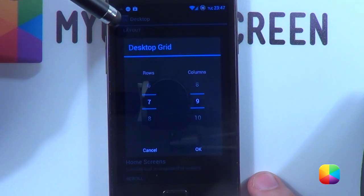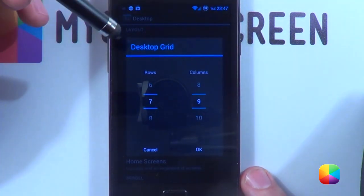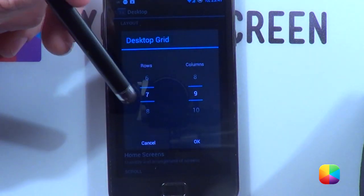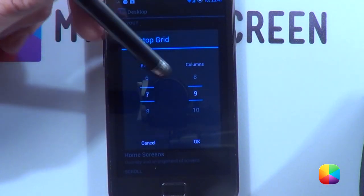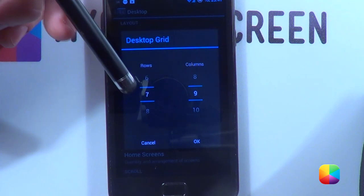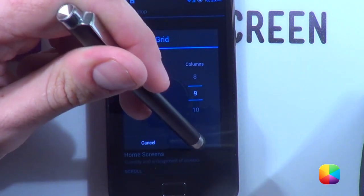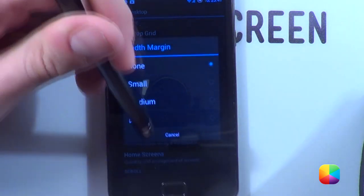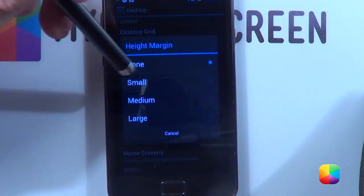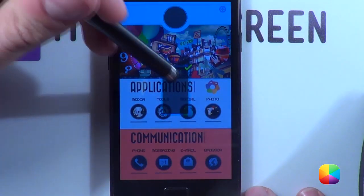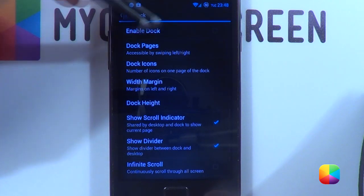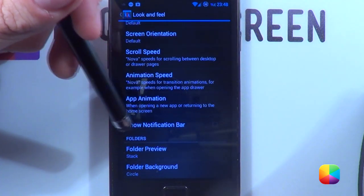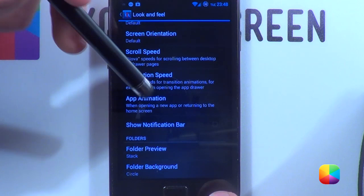What you'll want to change it to is a seven by nine — not a nine by seven, a seven by nine. For width margin you want none, height margin you want none, home screens you only want one, and you want to disable the dock. Finally, you don't want to show the notification bar, so we'll just hide everything basically.